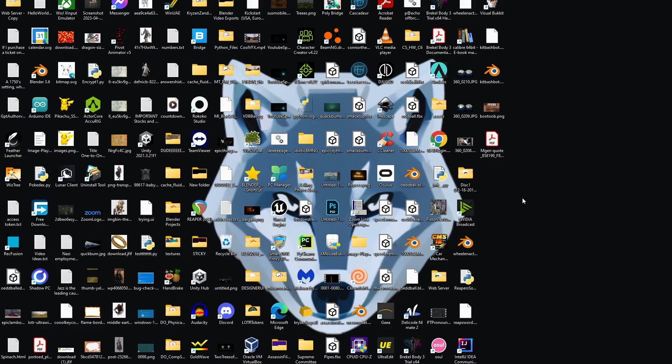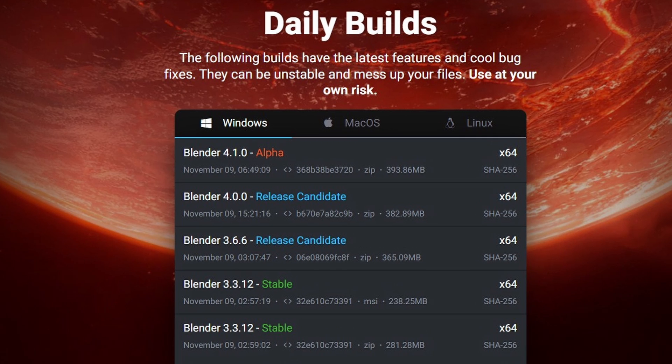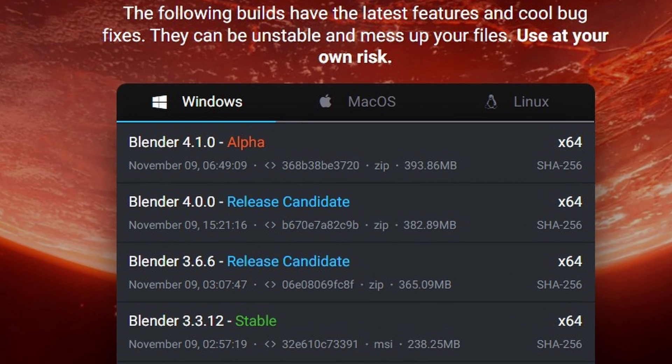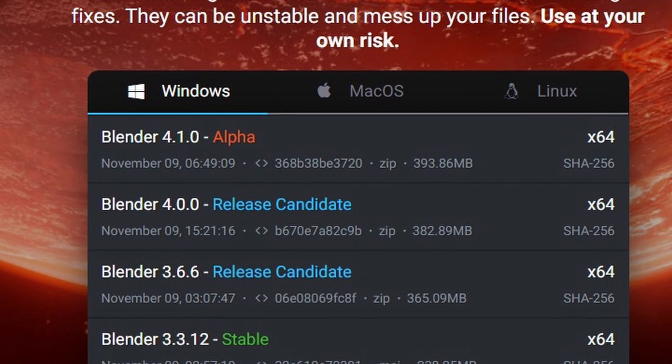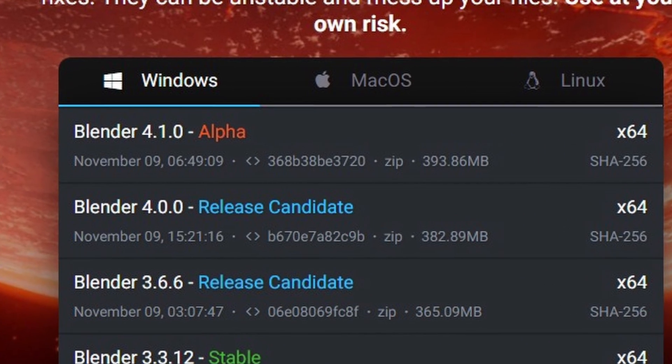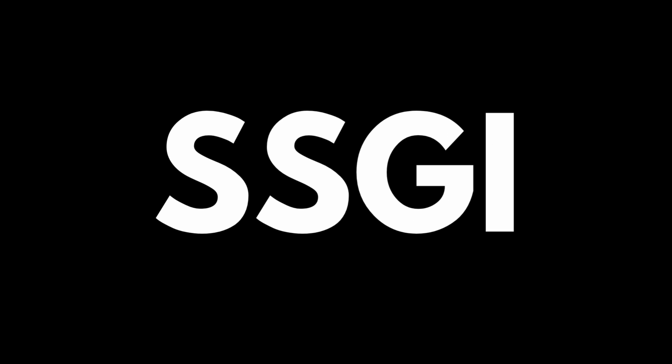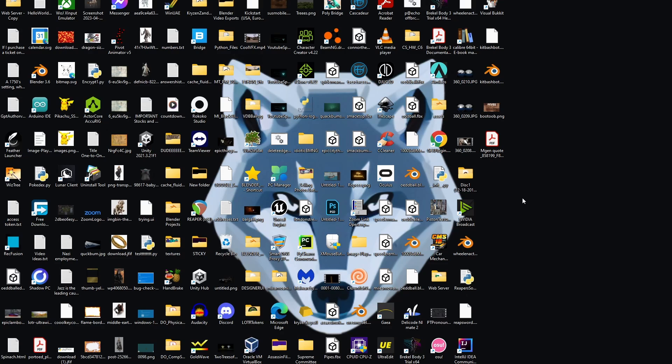However, there is an easy fix, and with the onset of Blender 4.0, we can use Eevee next, or for all of those who don't want to download an unstable beta or alpha release, you can go ahead and download this. It's called the SSGI, so it actually makes Eevee realistic in the sense that it adds light bounces, so it fixes everything that you could think of.